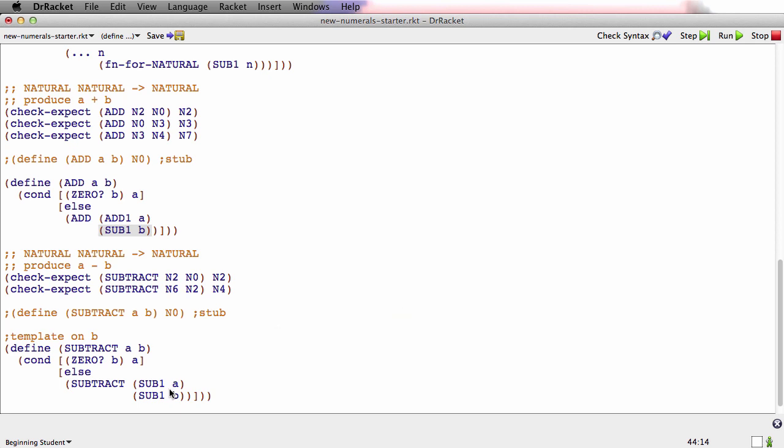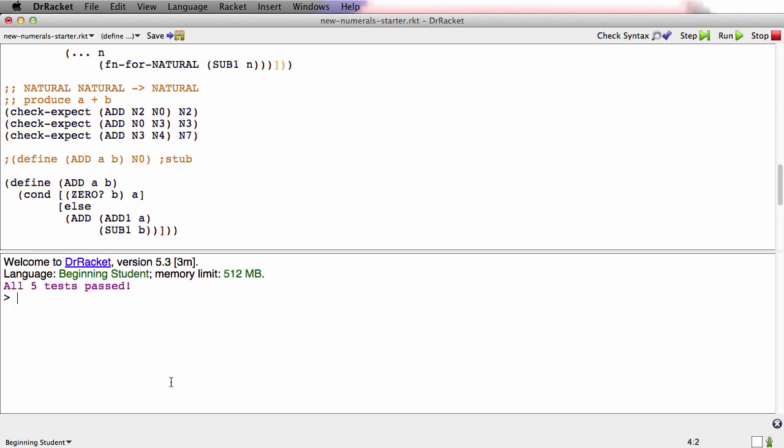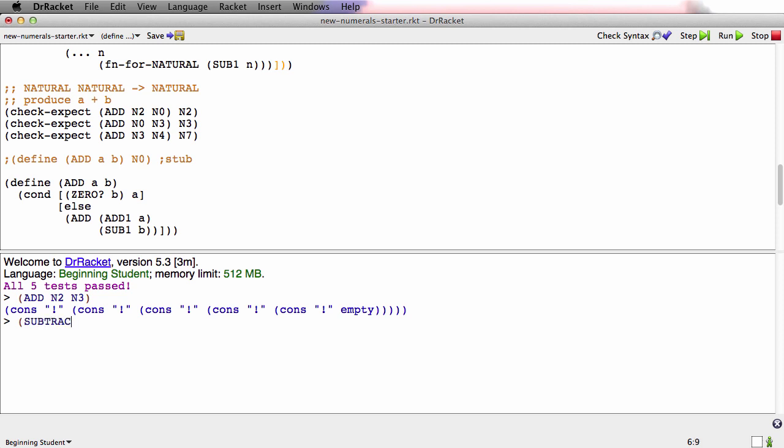Let's just look at them. The test passed. That's good. Watch this. ADD N2 and N3. So that's adding 2 to 3. Gets 5. 1, 2, 3, 4, 5 exclamation marks. Subtract 7. Add 2 to N3. 2 plus 3 is 5. 7 minus 5 is 2. There's 2.